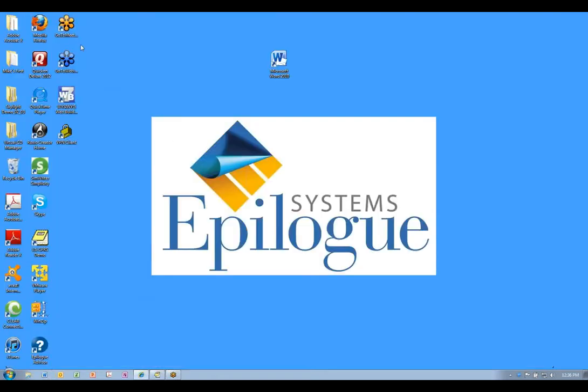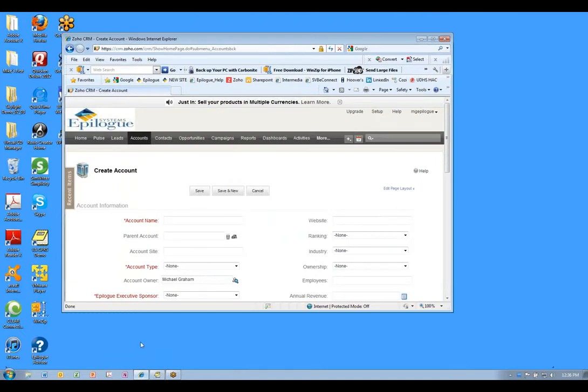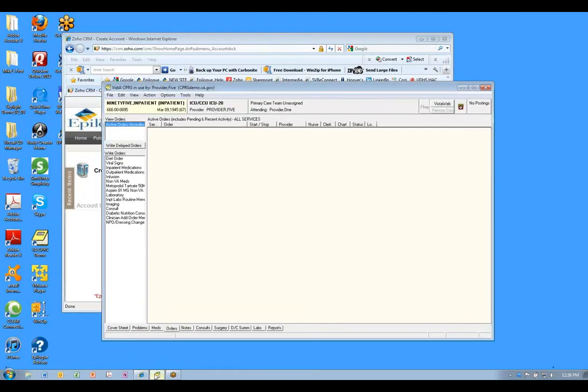I have two applications I'll be using to demonstrate what we capture and generate. This one is a web-based CRM application called Zoho and this one is an electronic medical record system called Vista. I want to emphasize that these are not Epilogue applications, but are third-party applications used by businesses and hospitals.